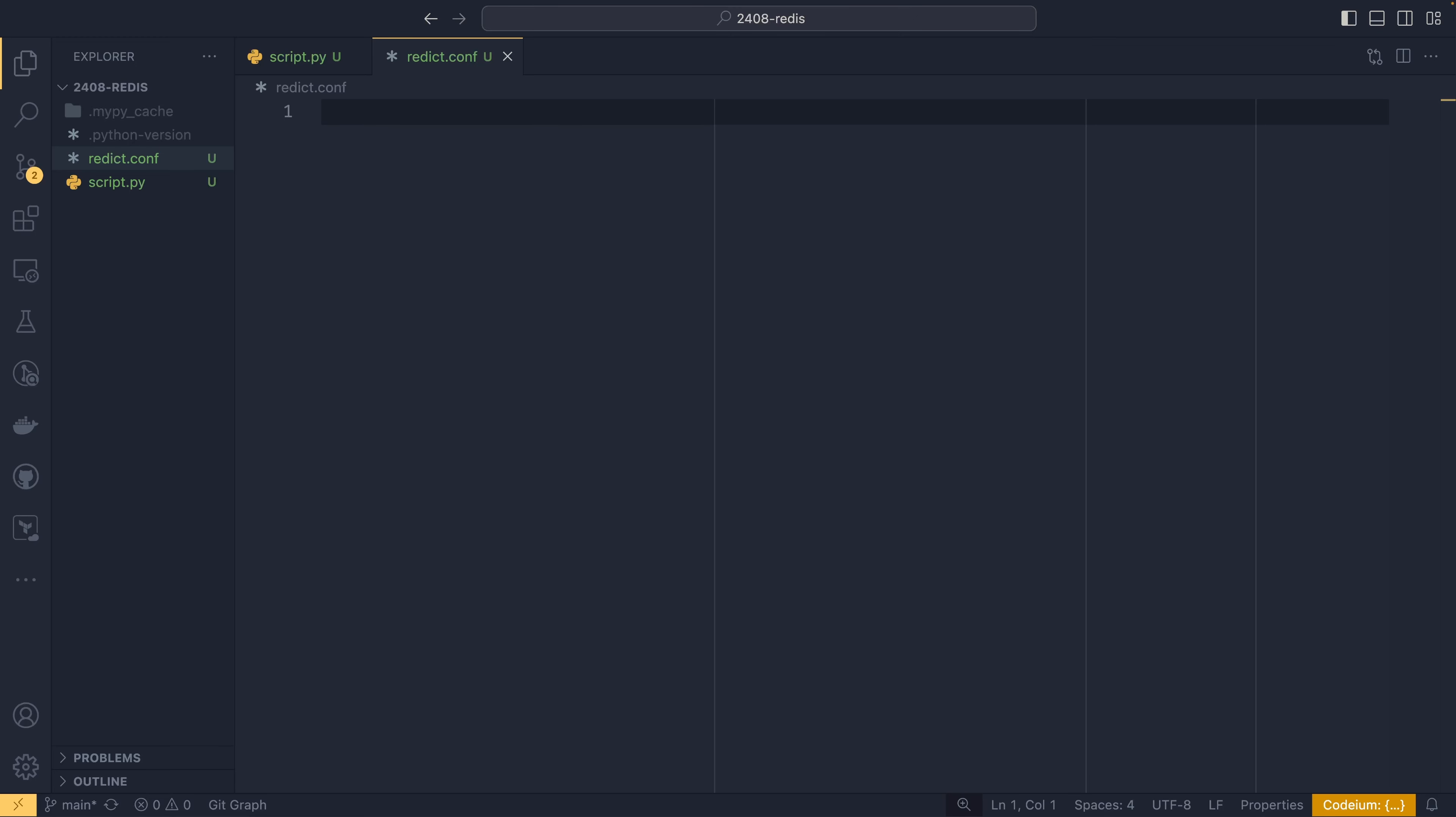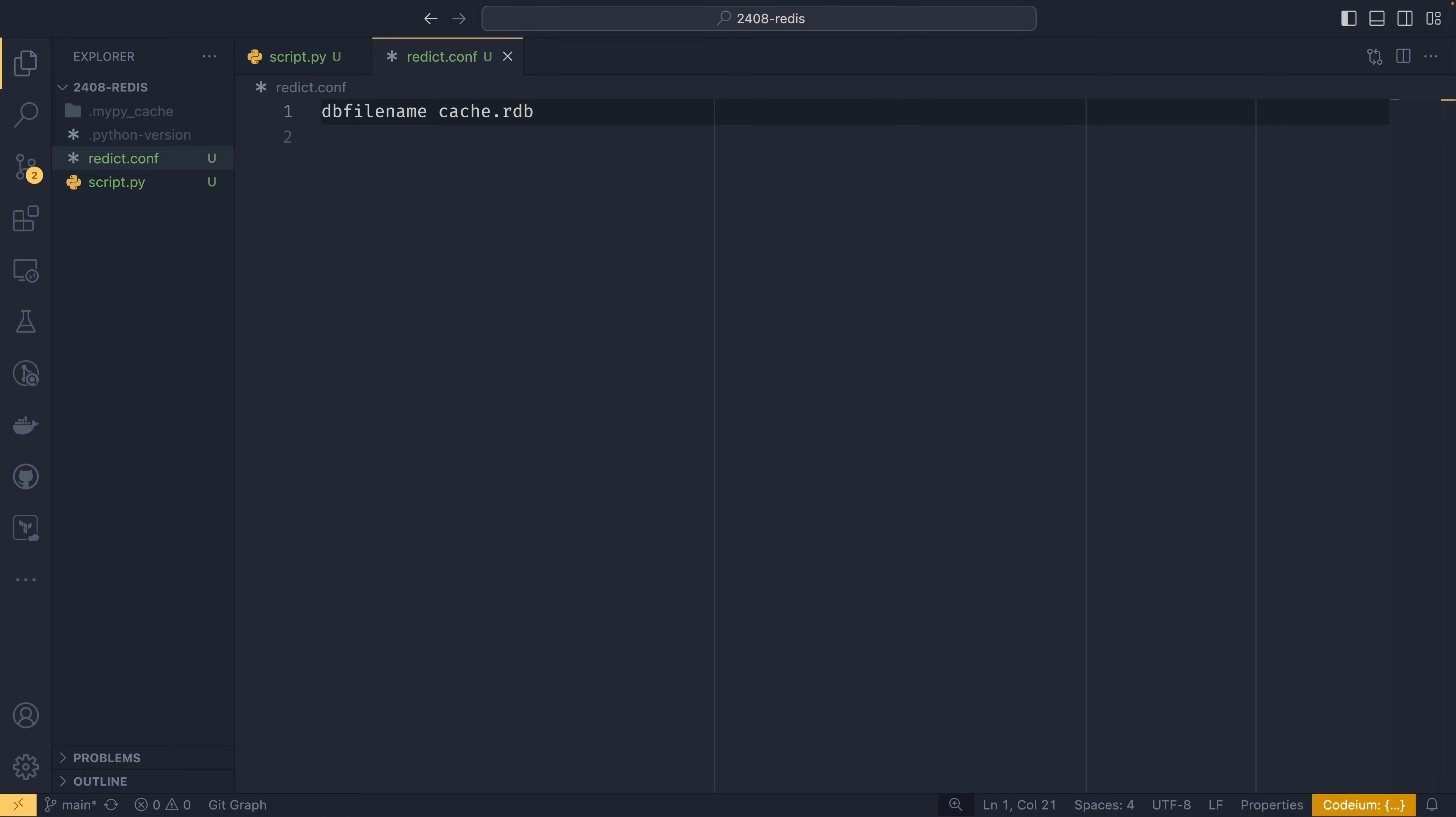Some of the main ones I think would be particularly useful. So you remember at the start of the video where we had that dump.rdb file after I ran redis-server, you can actually change that file name if you want to. So you can set db file name and then we'll say cache.rdb. And now it will save it as cache.rdb. If you want to save it in a particular directory, you can specify the dir and then we'll do /redict. And now it will save it in redict/cache.rdb.